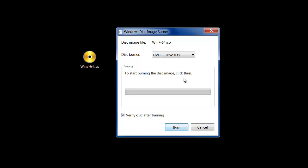So once you do all this you just click Burn and you're good to go. I'm not going to do this right now. But there's nothing else to be done after you click Burn.